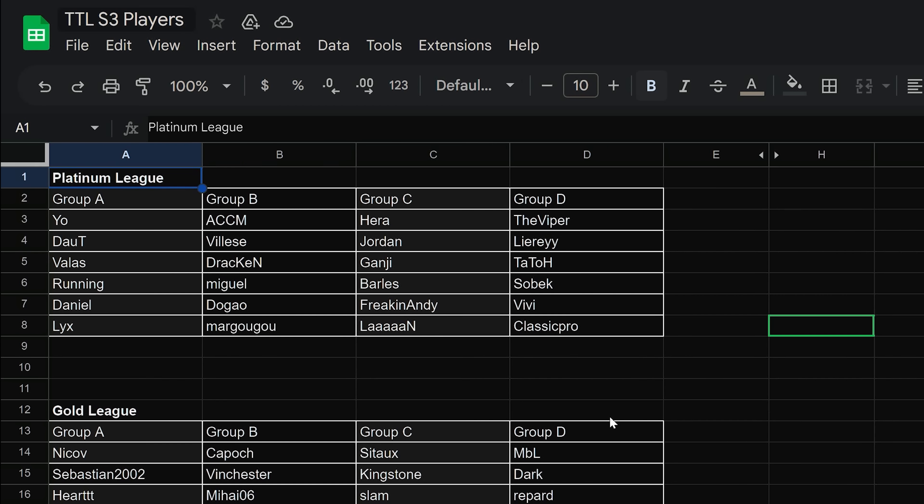All right. So we have our groups then. Group A in Platinum League, which will be starting in September, by the way. Early September. So we still got some time. Group A, Yo, Doubt, Valis, Running, Daniel, and Lix. Group B will be ACCM, Vleza, Draken, Miguel, Dogao, and Margugu. Interesting that the only two Brazilians are actually together in the same group there, huh? Oh, okay. Cool, cool, cool, cool. I'm trying to digest this stuff. Group C, Hera, Jordan, Ganji, Barls, freaking Andy, and Lan. Man, oh my goodness, that group is really exciting in terms of the players who were once in Gold who are no longer in Gold.